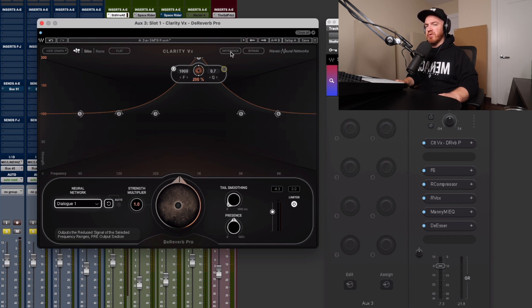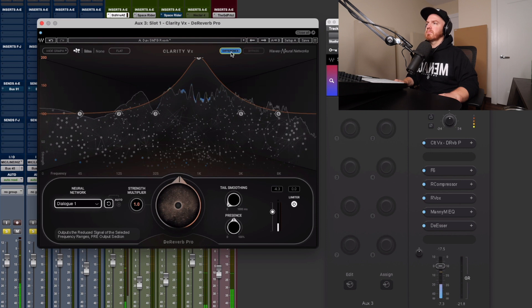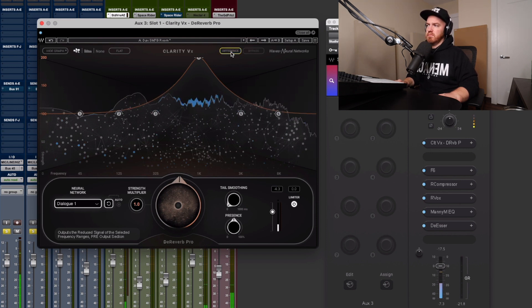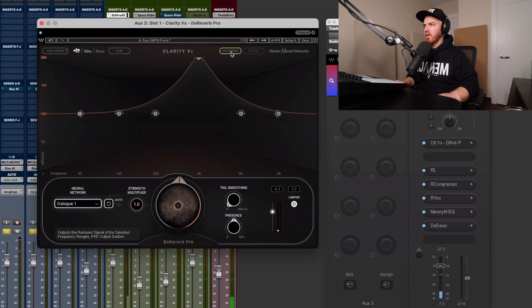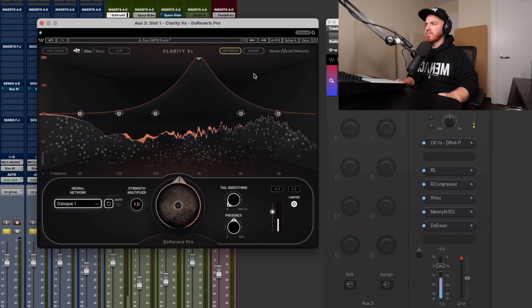This is what it sounds like with just the reverb that it's pulling out. That's crazy. And again, just to give you some context here, this is what the plugin completely on.